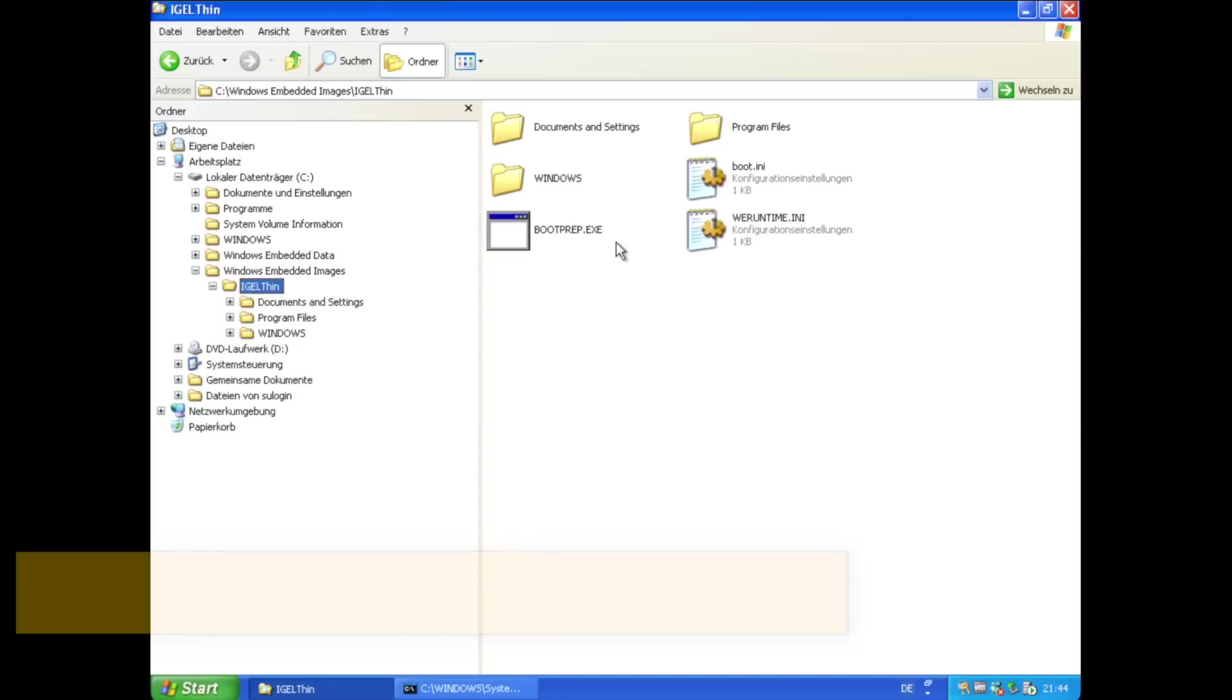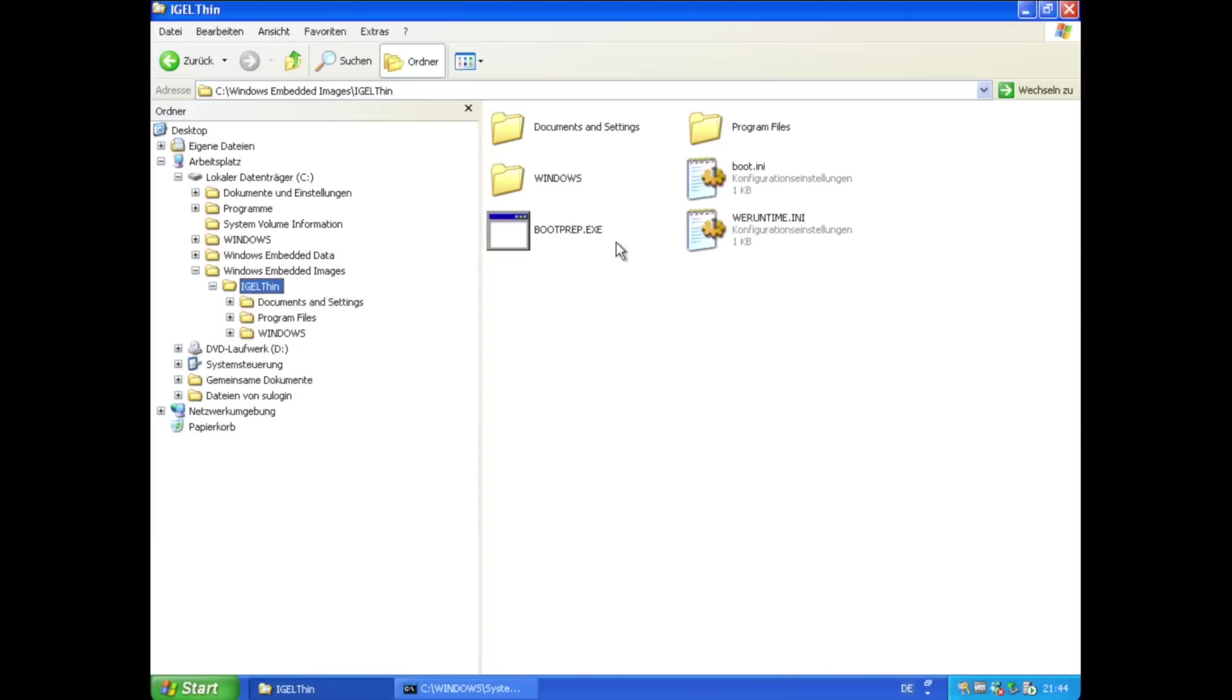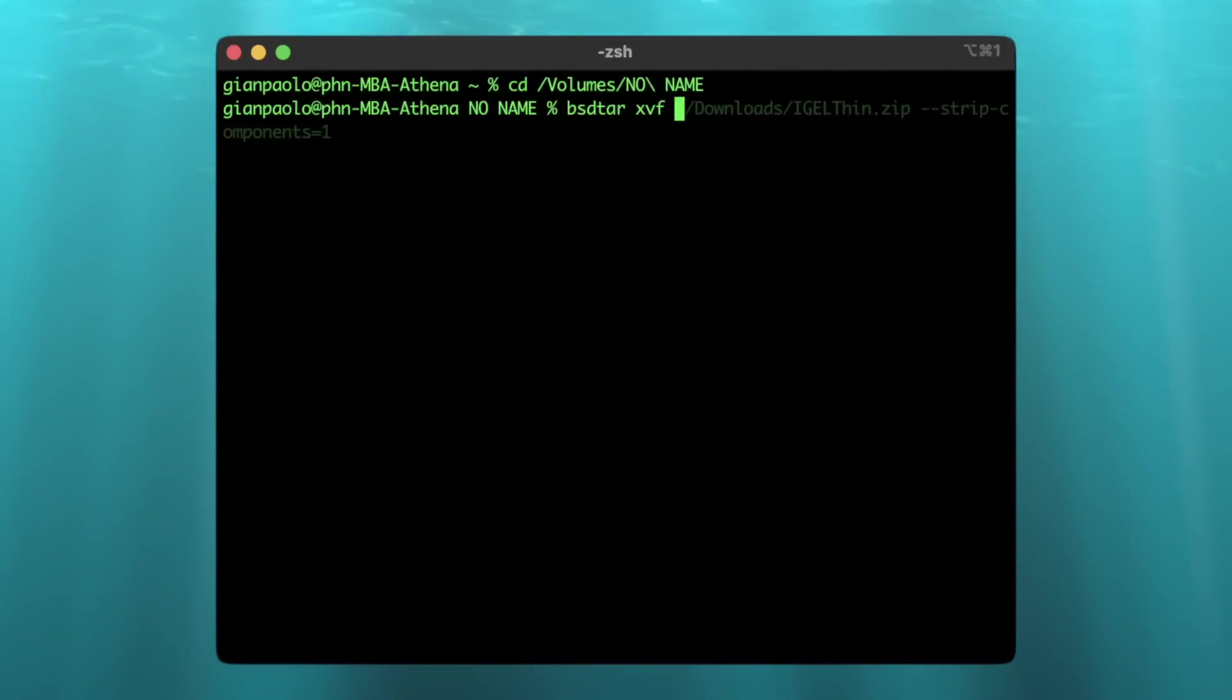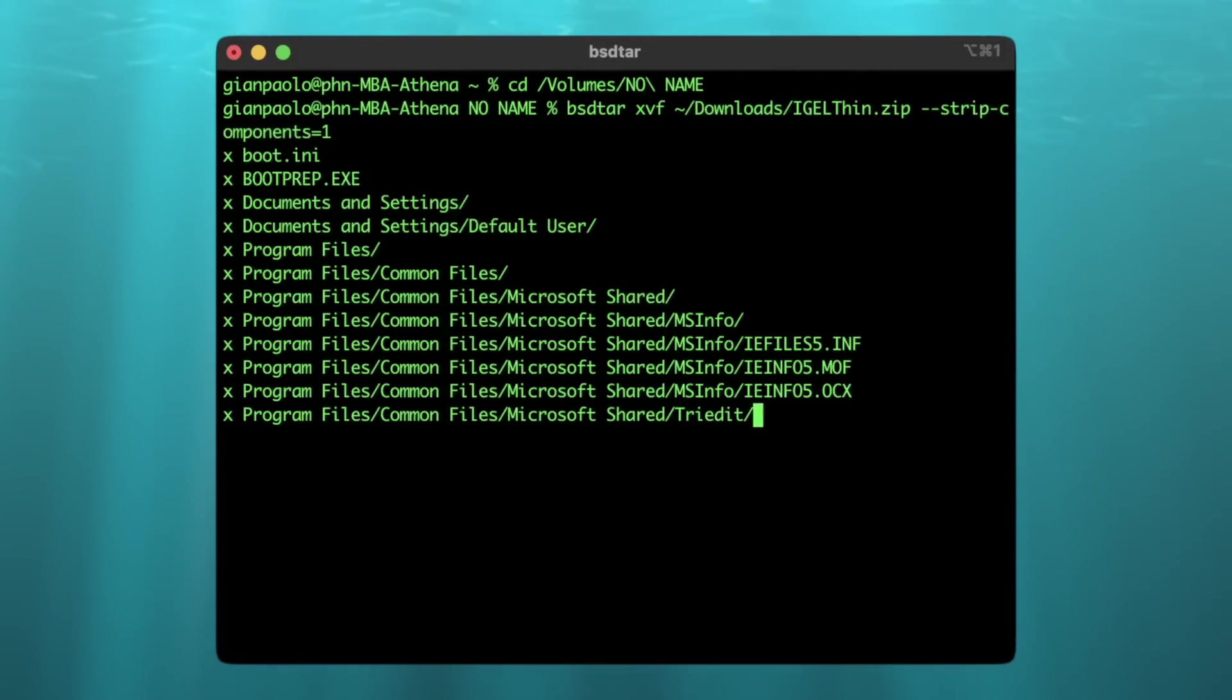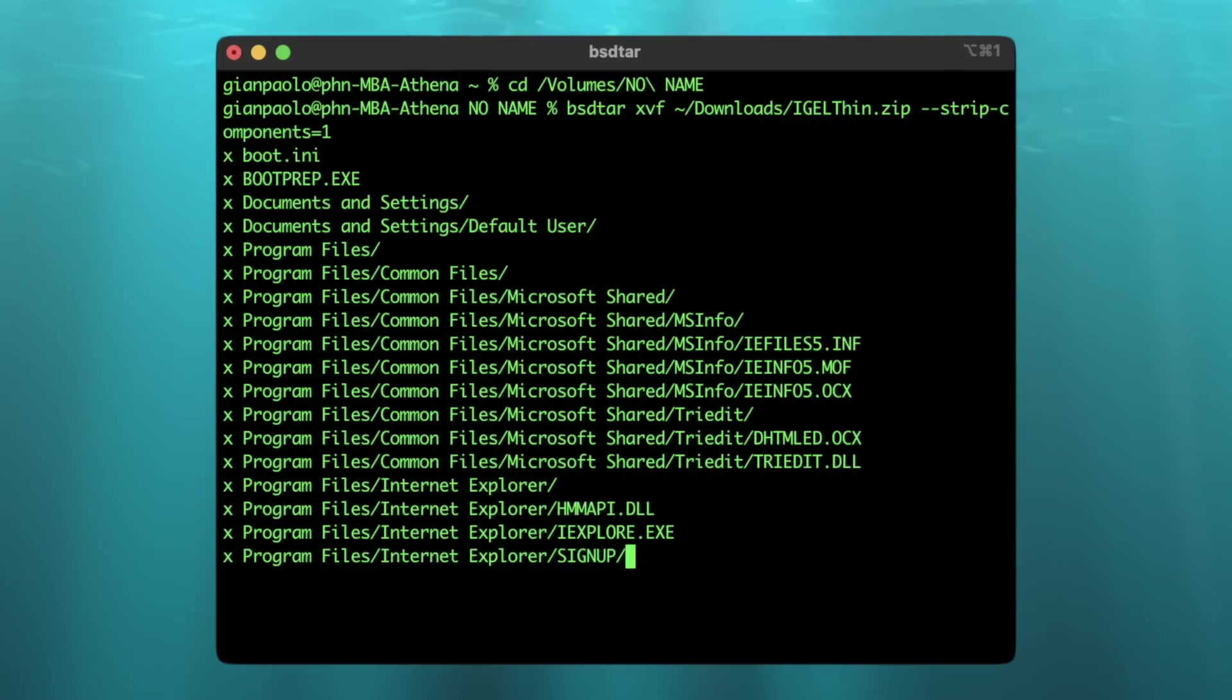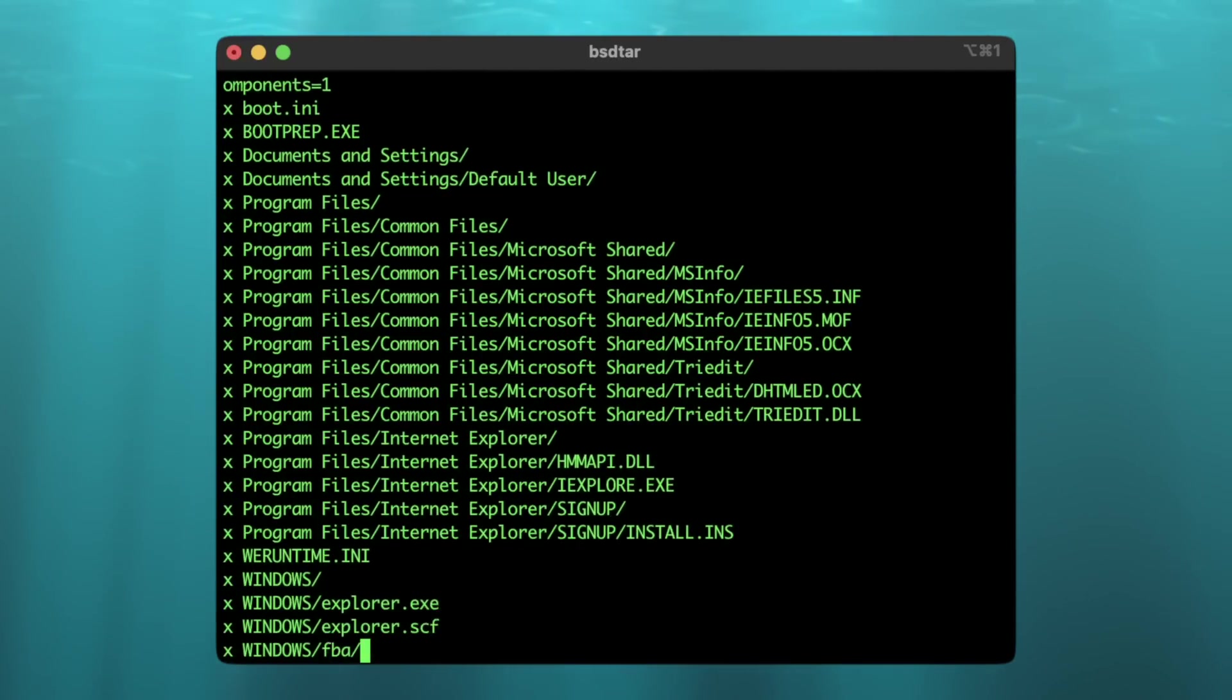The target images, which you'll find beneath C:\Windows Embedded Images are essentially nothing else than the file directory structure for the new Windows XP embedded system. It is supposed to be copied as is to an NTFS or FAT formatted disk, be that a hard drive or like in my case, a compact flash card.